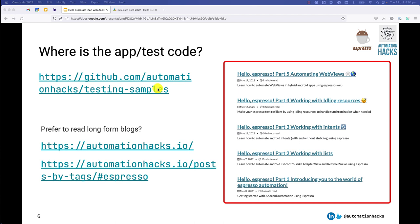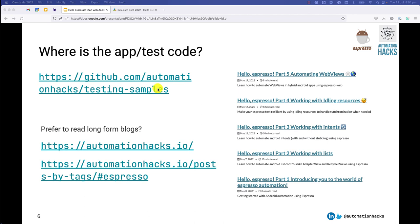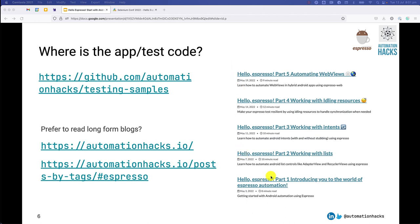If you prefer to read blogs, I do happen to have written blogs on this topic, so you can go to automationhacks.io and just search for Espresso. You should be able to find these five blogs that I've written on the topic. These blogs cover the same content with some more background, but we will cover most of it in this tutorial.